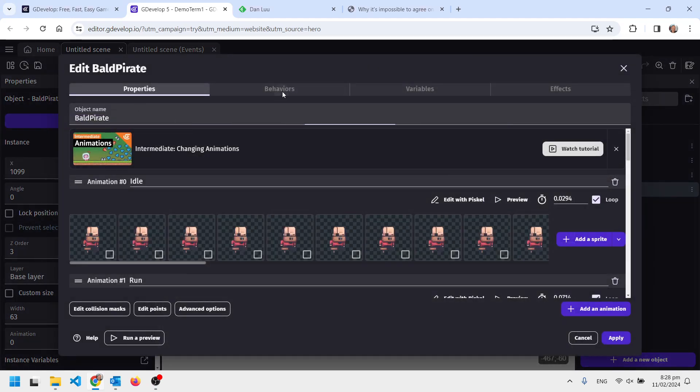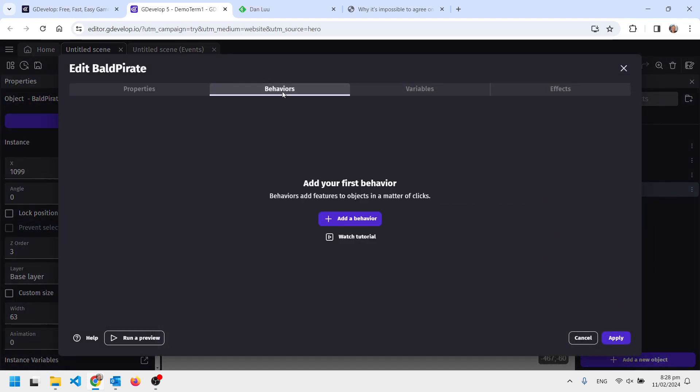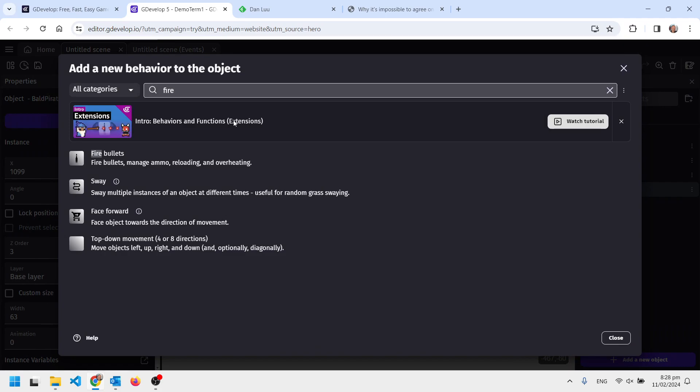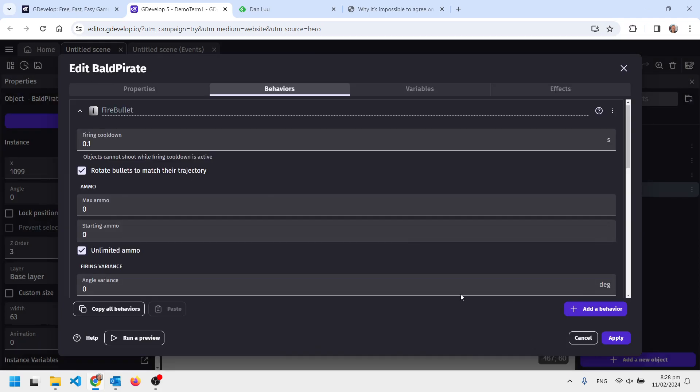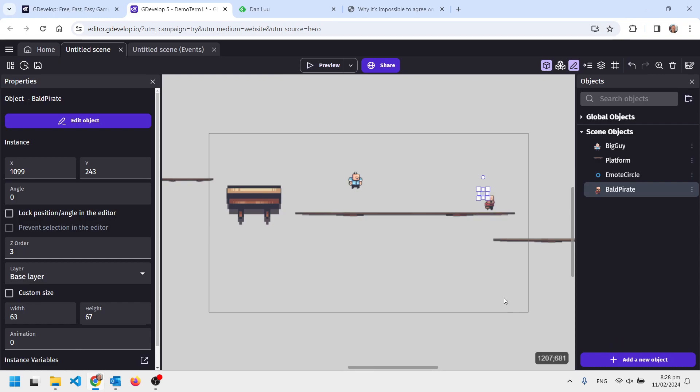We add a fire bullets behavior. Add a behavior, fire bullets. I'm going to make the countdown one whole second in between bullets and apply that.